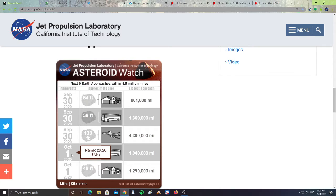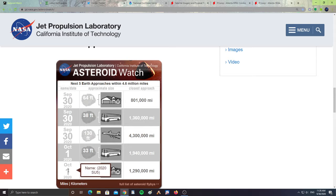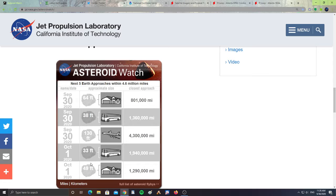Then October 1st, we have 2020 SM4, which is 33 feet in size, about the size of a bus, 1,940,000 miles from Earth.